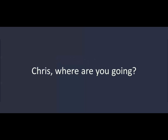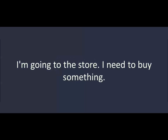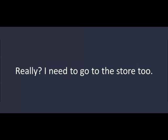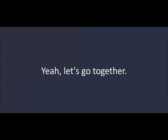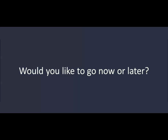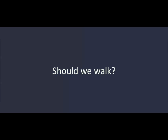Chris, where are you going? I'm going to the store. Really? I need to go to the store, too. Would you like to come with me? Yes. Let's go together. Would you like to go now or later? Now. What? Now would be better. Okay. Let's go. Should we walk? No. It's too far. Let's drive.